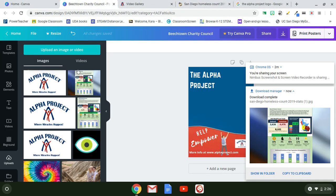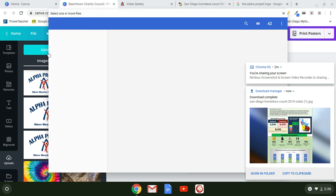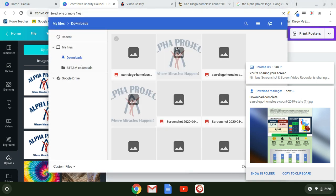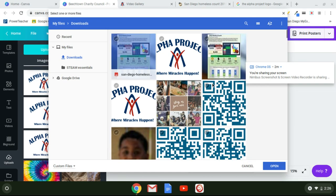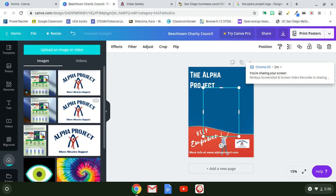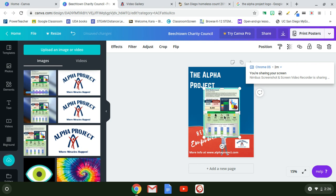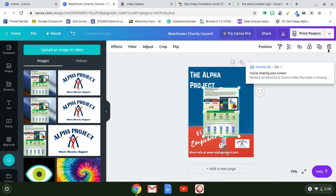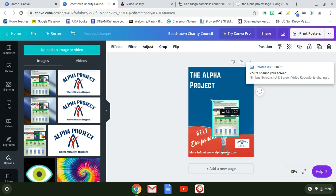Go back to Canva, click Upload again, go to Downloads, and open the chart image. I accidentally added two copies — if that happens, just click on the extra one and hit Backspace, or click the trash can to delete it.